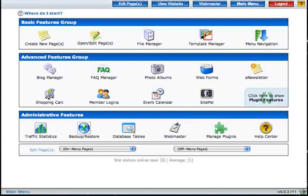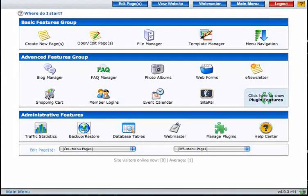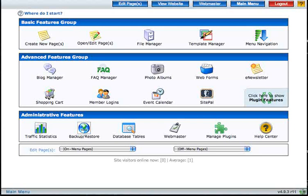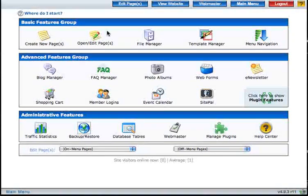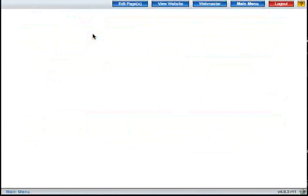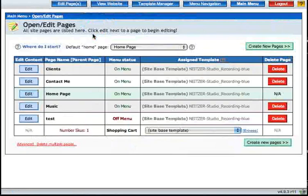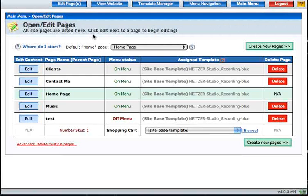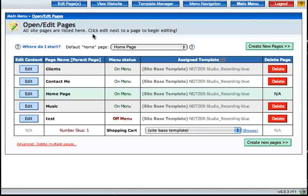Hi, this is Chris Neitzer, and in this tutorial video I'll be showing you a little bit about the Open Edit Pages module. The Open Edit Pages module offers a complete list of all pages created on your website.